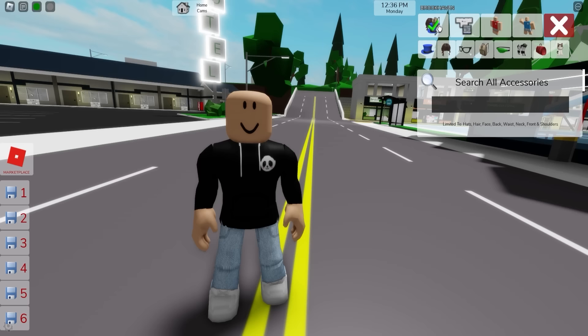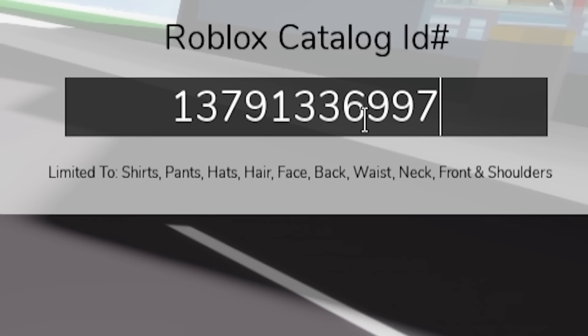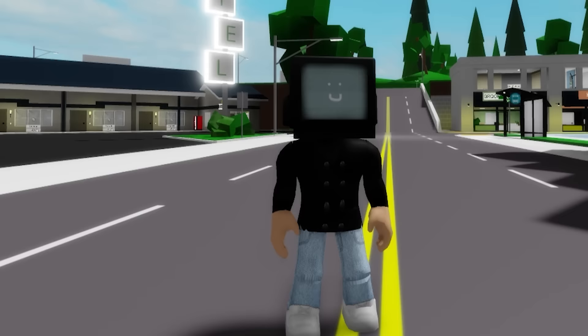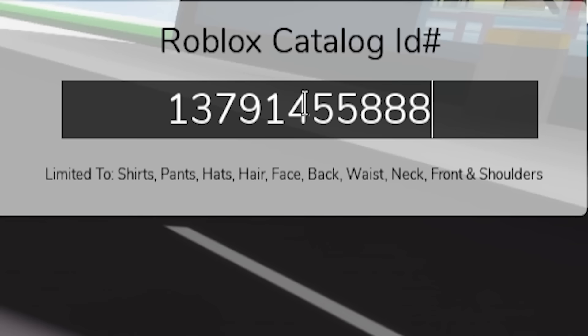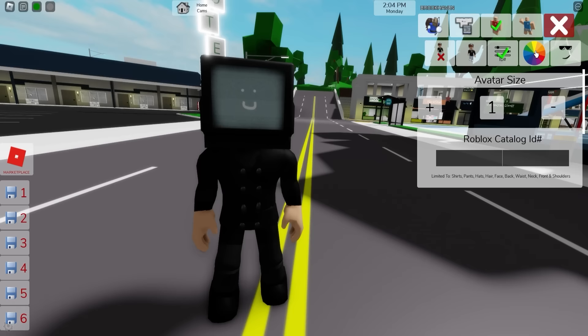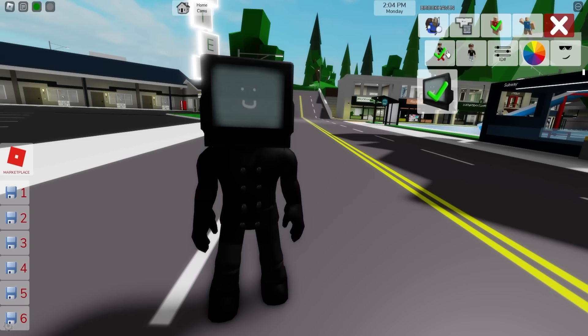There are so many screen options available, but I think I will pick this one. Let's go to the ID box and introduce ID code 13791336997 to place this black top on our avatar, followed by ID code 13791455888 to place these matching pants. Let's also open the color palette to adjust our skin tone to black. And here is our first TV Man!